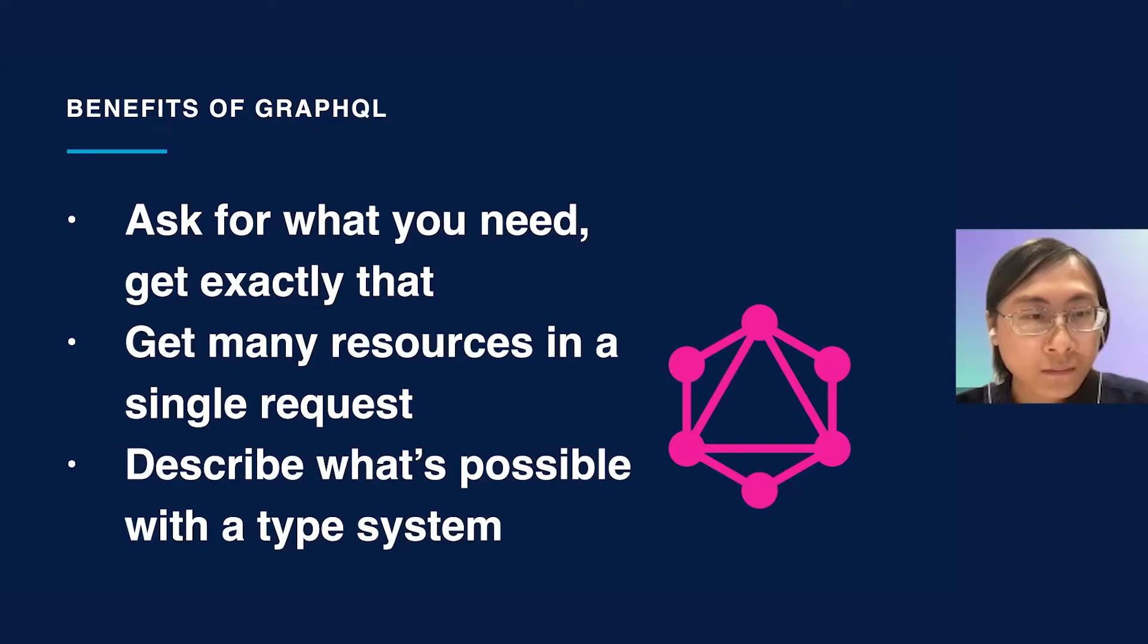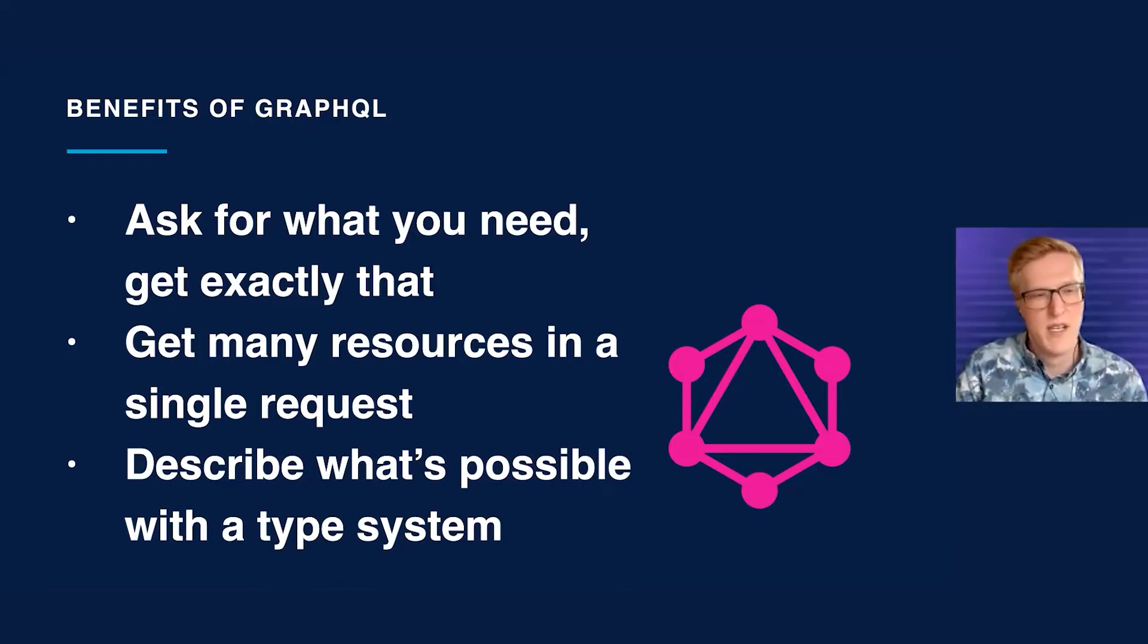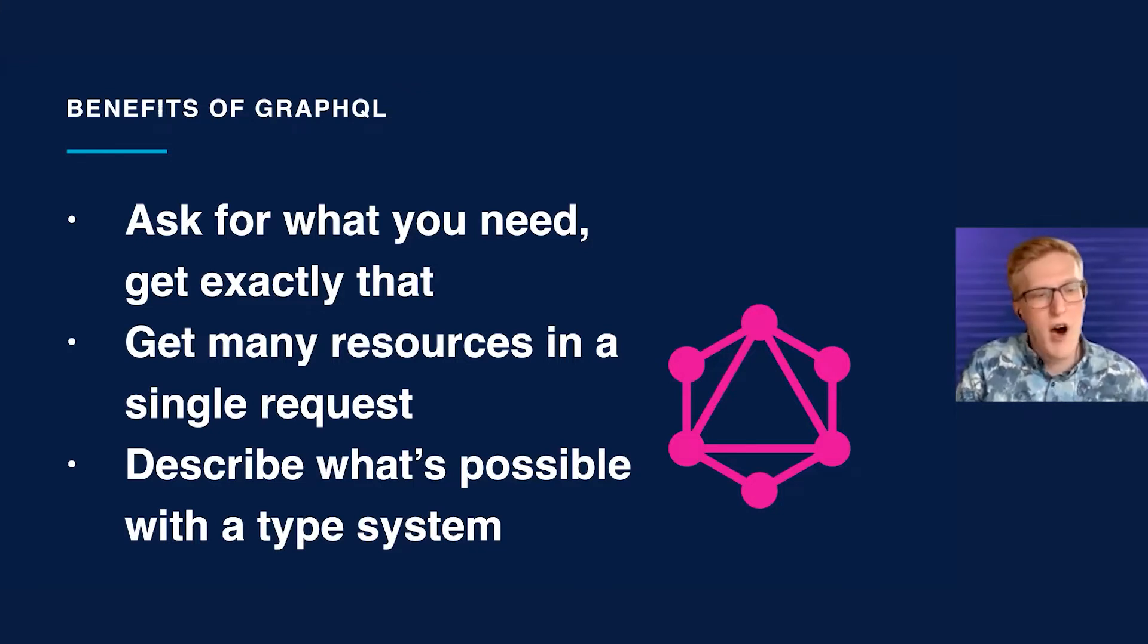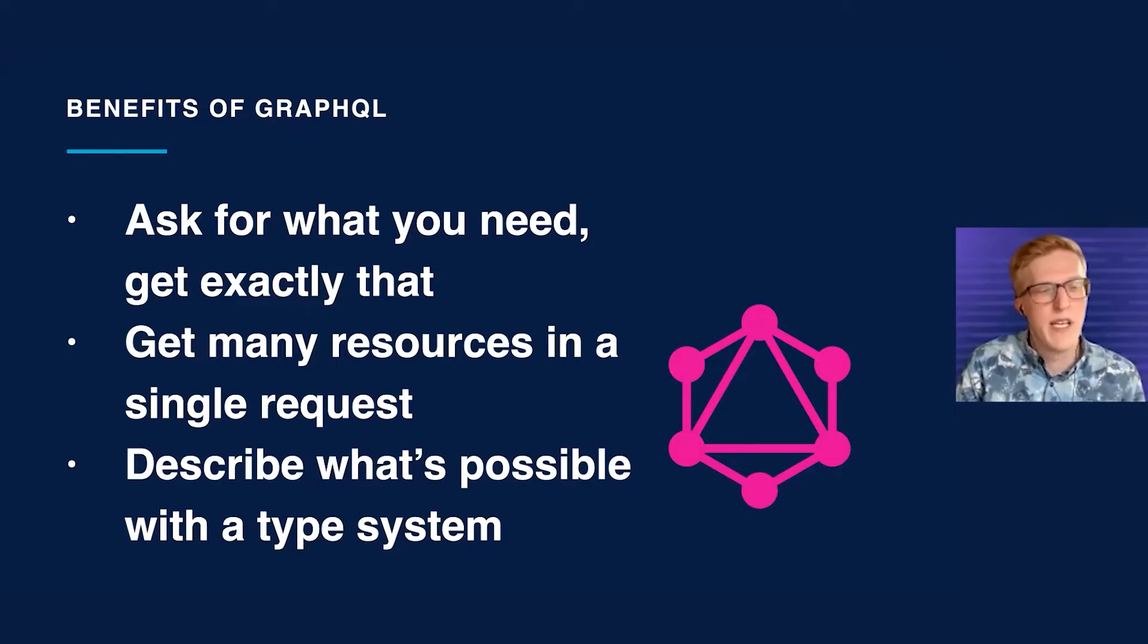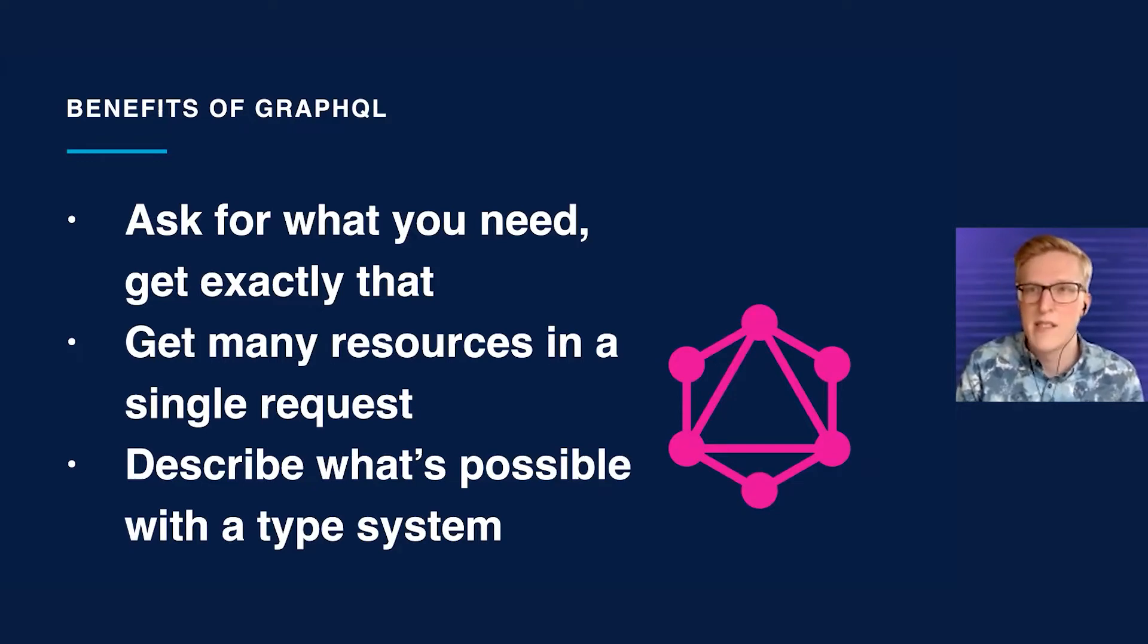Third, and what we believe is the best is that all of this is described with a type system. This means you can have code generation, auto-completion, and most importantly, a guarantee that the queries and mutations you're writing are actually correct.